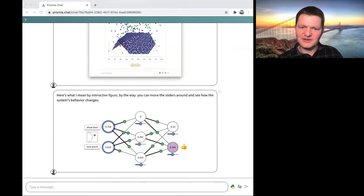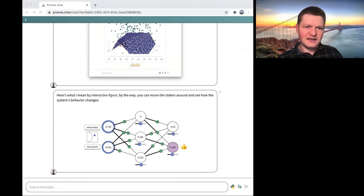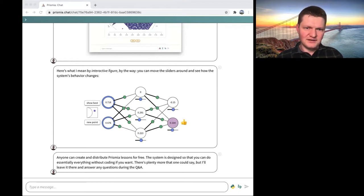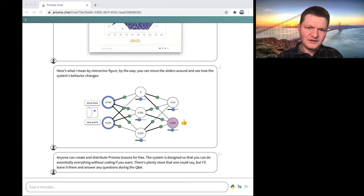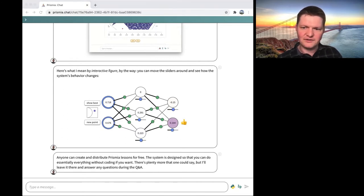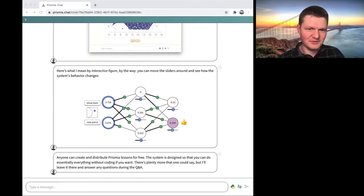Anyone can create and distribute these Prismia lessons for free right now — there's no barrier to doing that. It's designed to be as user friendly as possible, so you can do all of these things without coding. This particular interactive figure did involve coding and would be fairly hard to build without it. But for simpler stuff there is a graphical user interface — that's a different project called Sketchometry. I'm not building all this from scratch, but trying to pull it all together in one place.